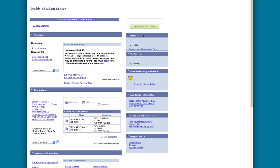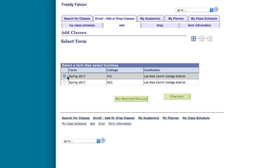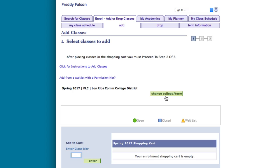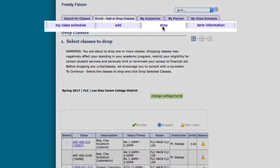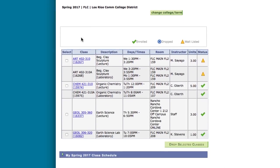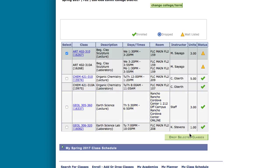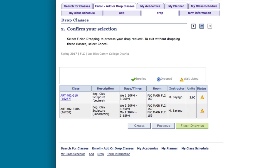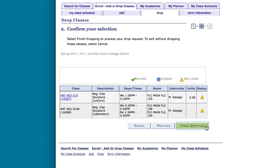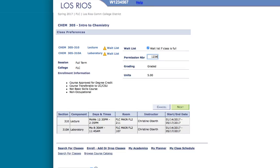You can drop a class by clicking on the enroll, add or drop classes link from the home page. Select the term and college in which you would like to drop the class and click continue. You are automatically directed to the add classes page. Click on the drop tab towards the top of the page. To drop a class, check the box to the left of the class that you would like to drop and then click drop selected classes. On the next page, confirm that you would like to drop the class by clicking finish dropping towards the bottom of the page. If you received a permission number from a professor for a class in which you are waitlisted, you must first drop the class and then add the class again and enter your permission number.